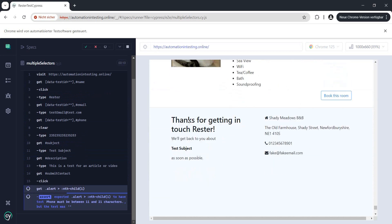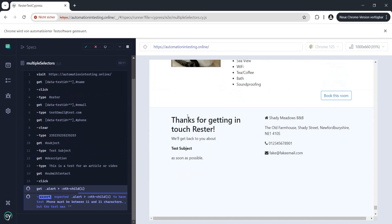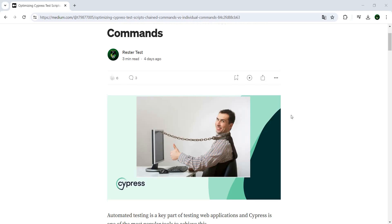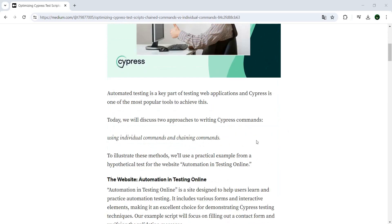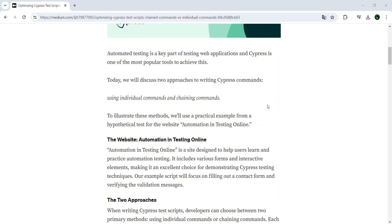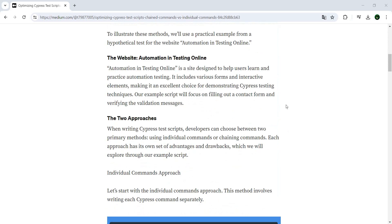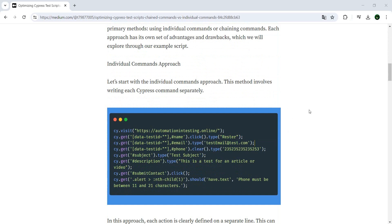Now I wrote an article where I present exactly this right here and I want you to write in the comments how much or what do you think is the limit for chaining or and at the same time do you use chaining or do you prefer single commands?